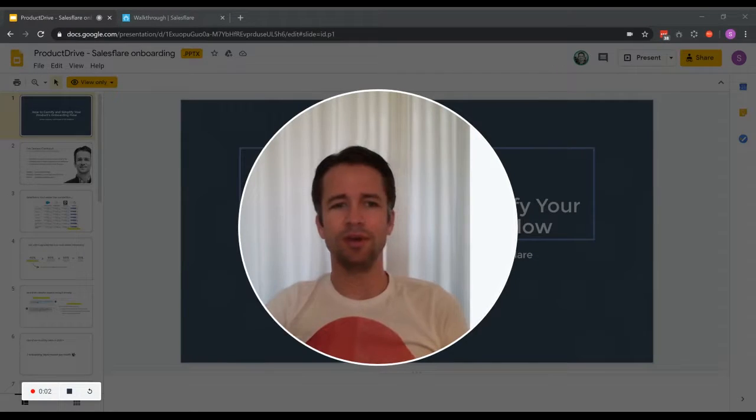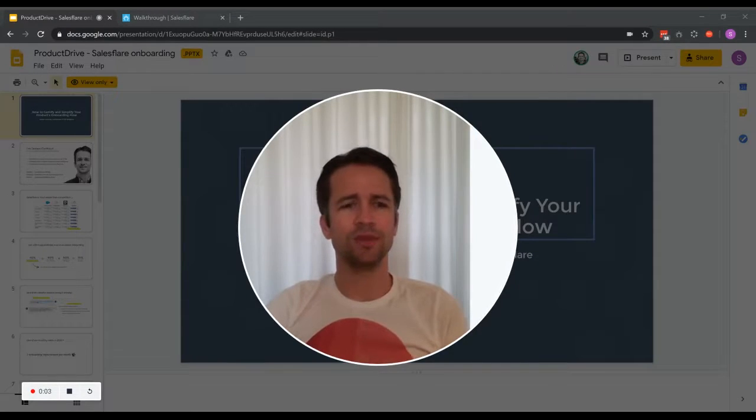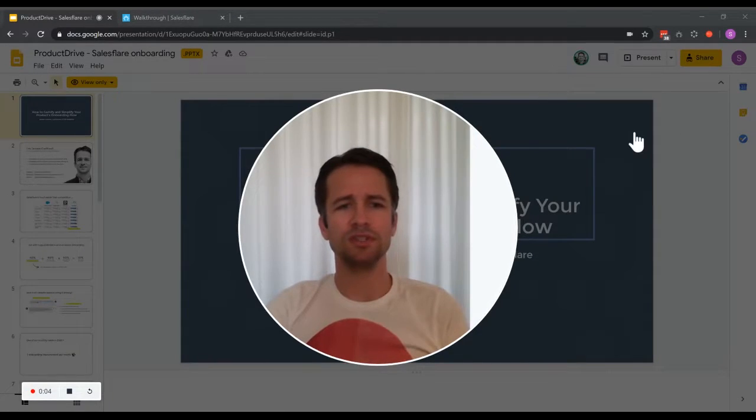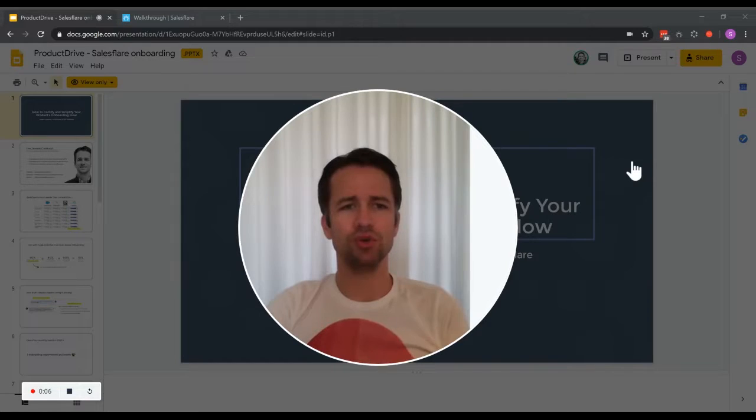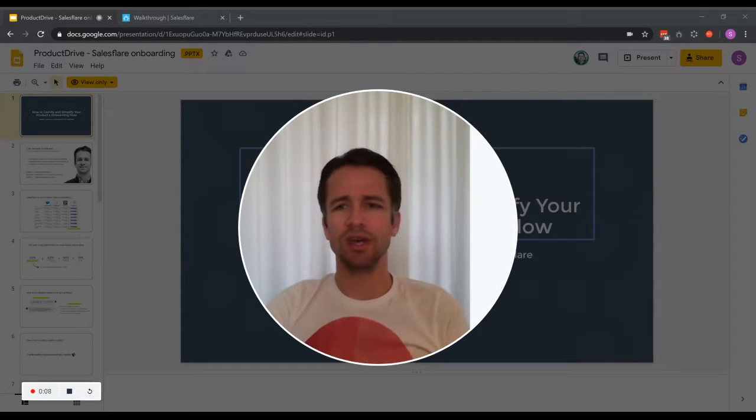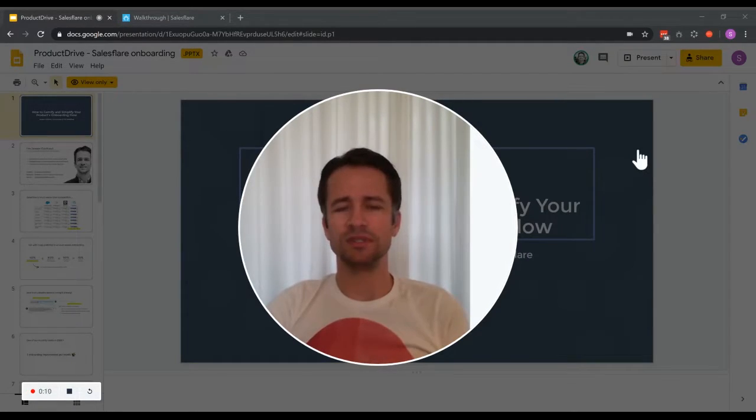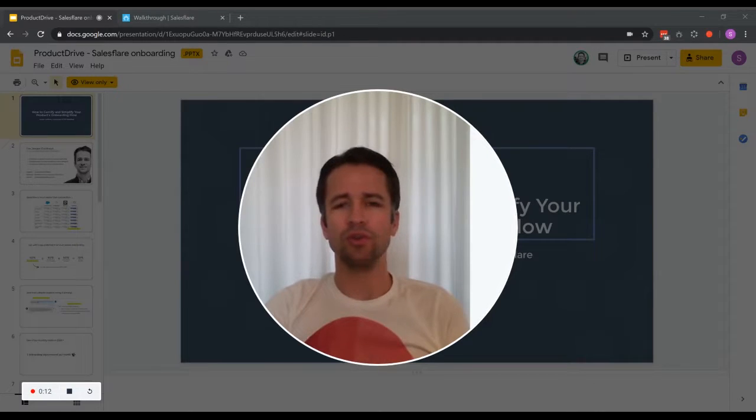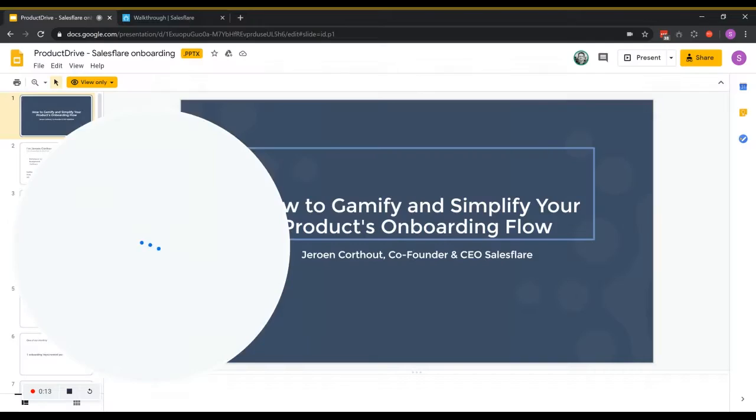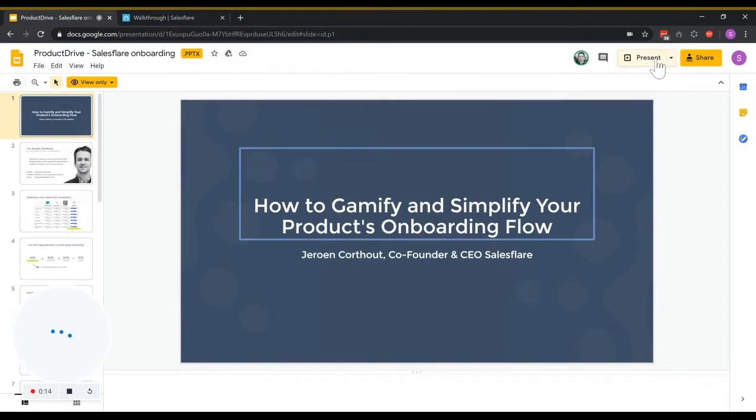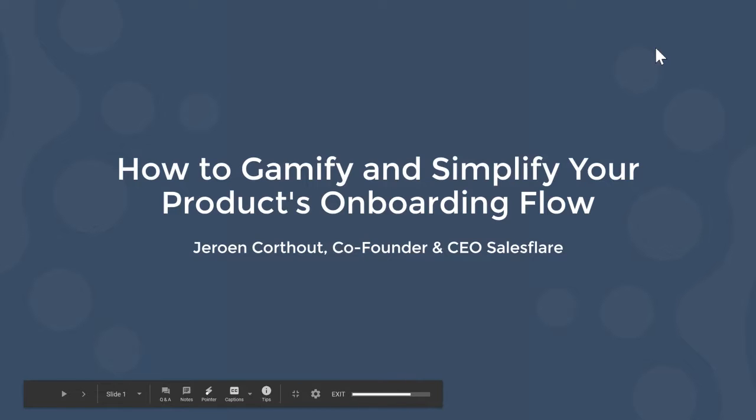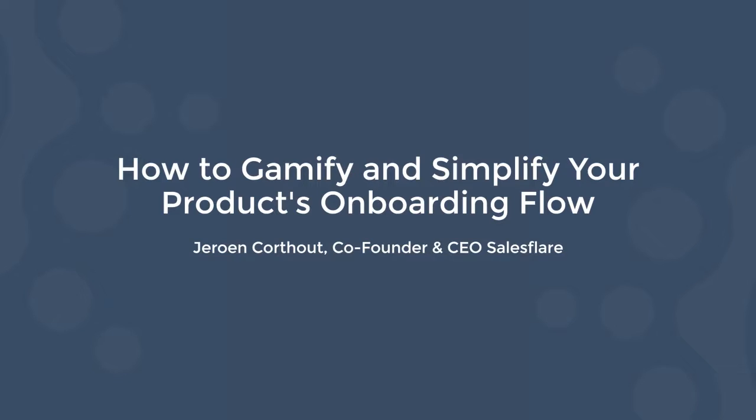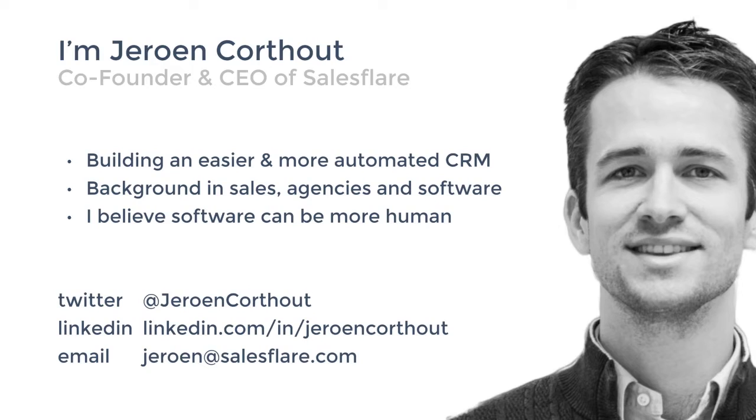Hey guys, I'm Jeroen, co-founder and CEO of SalesFlare, and I'm going to show you in this presentation how we did a few onboarding improvements that gave us some great new results at SalesFlare. Let me fire my presentation. So this presentation is all about how to gamify and simplify your product's onboarding flow.